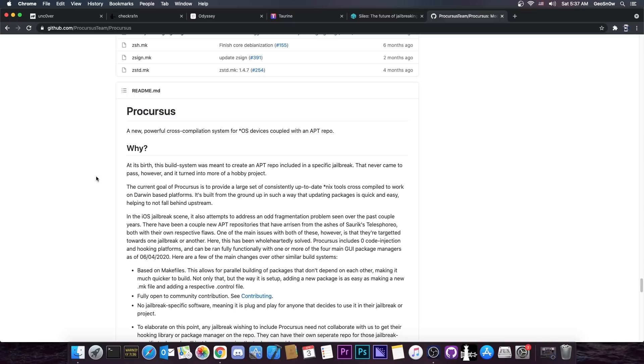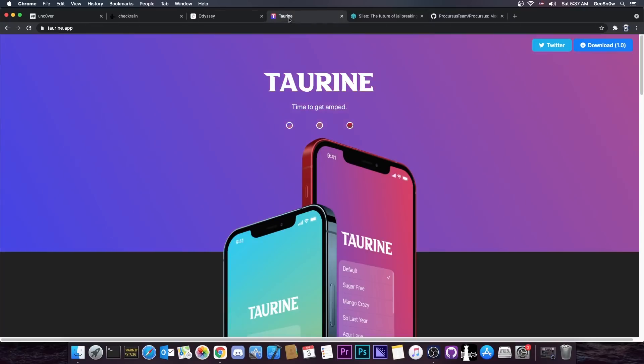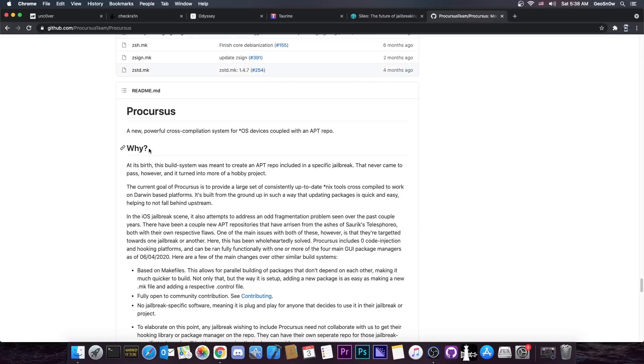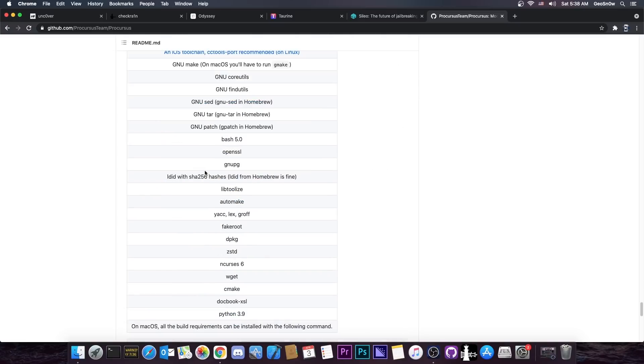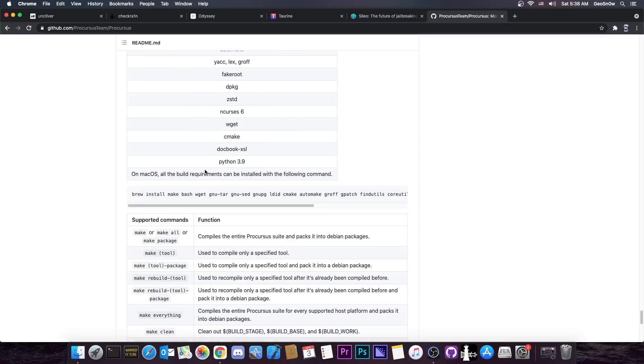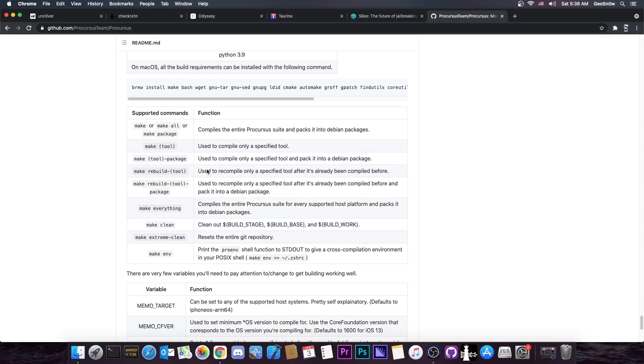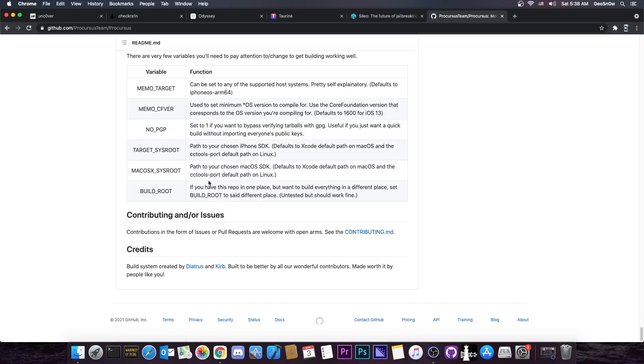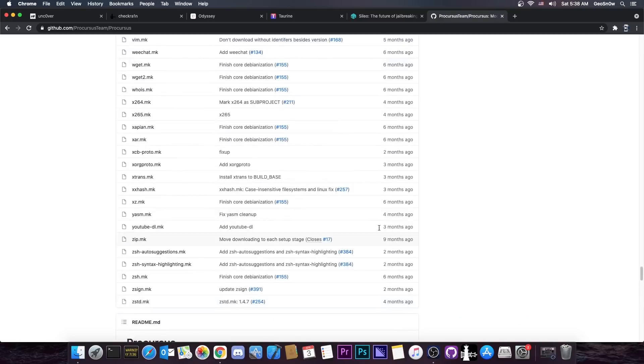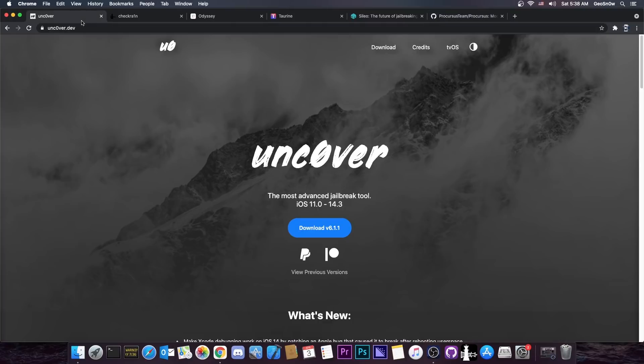And contrary to popular belief, Procursus is not only for Odyssey or for Taurine. In fact, I use Procursus for my private jailbreak, Blizzard jailbreak, which I use for testing and stuff, and developing iSecureOS, and it works pretty fine. Anybody can compile it and anybody can use it as long as they follow the license. It's made by Diatrus and Curb, so this is actually quite nice.